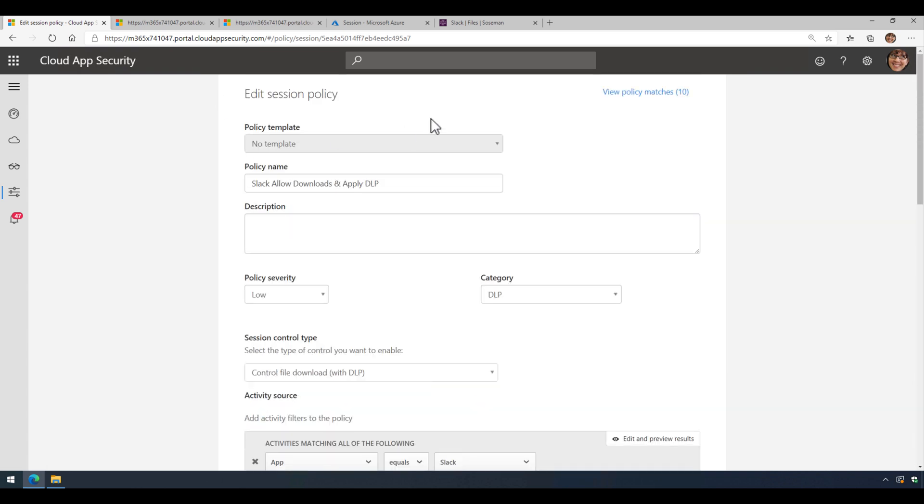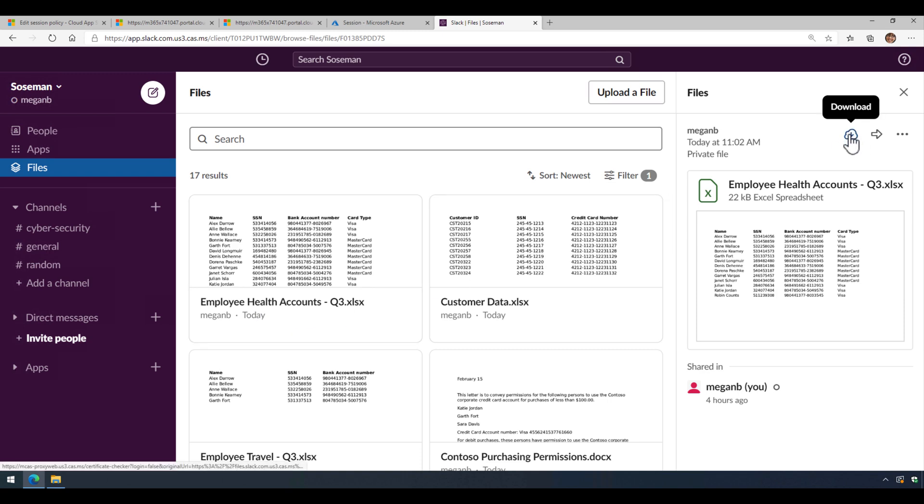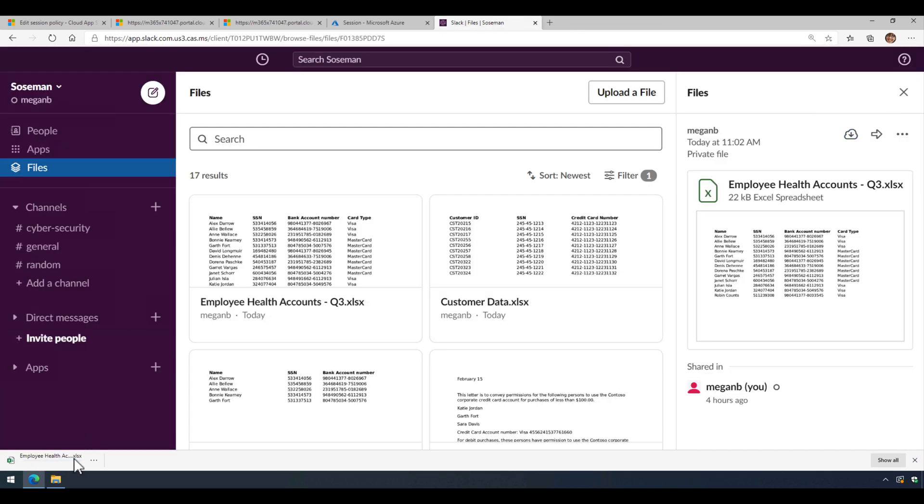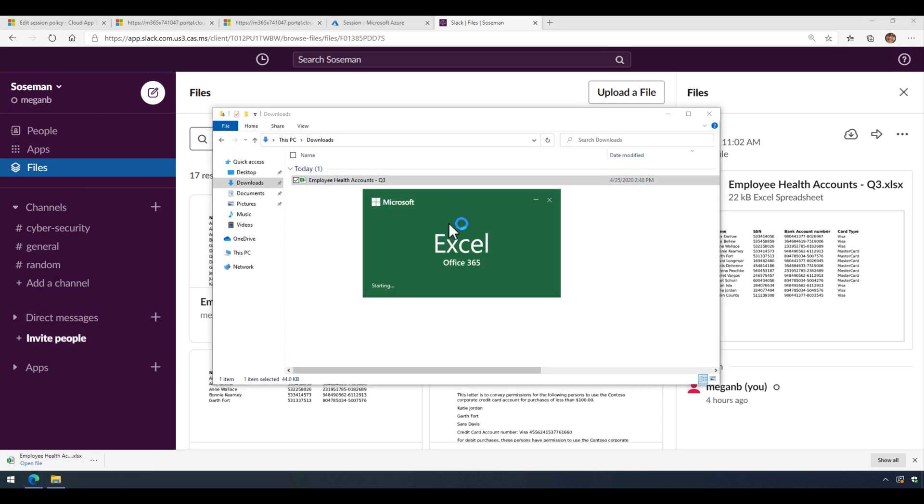So once we do that, we're going to come over to Slack, and here we are inside Slack, and we're going to download this file, Employee Health Accounts. So I'm going to come over here and click on the Download button inside Slack to download that file, and it's going to download that Excel spreadsheet. So here it is.